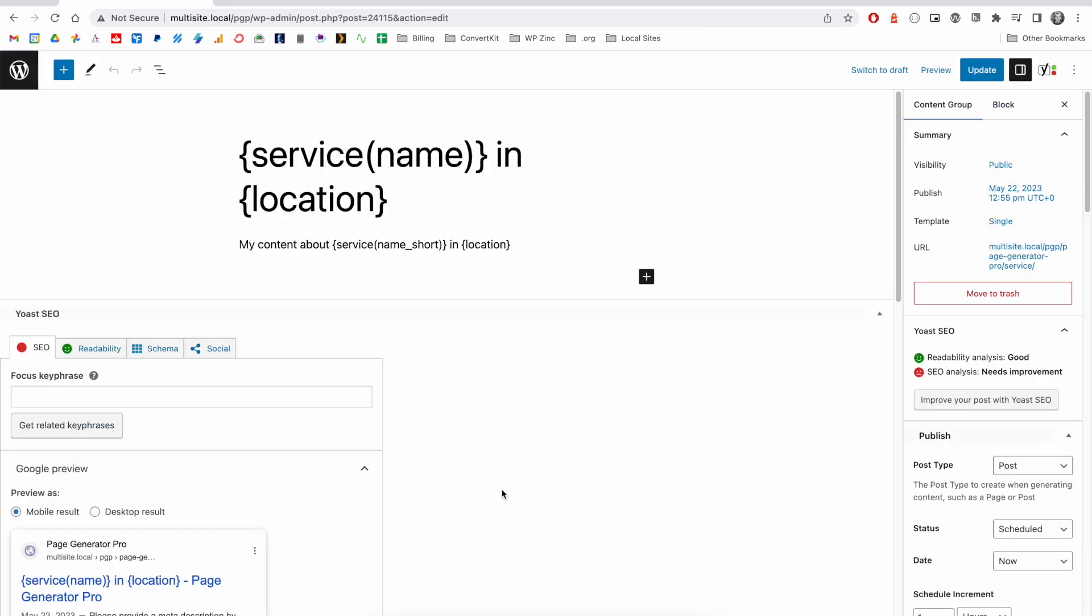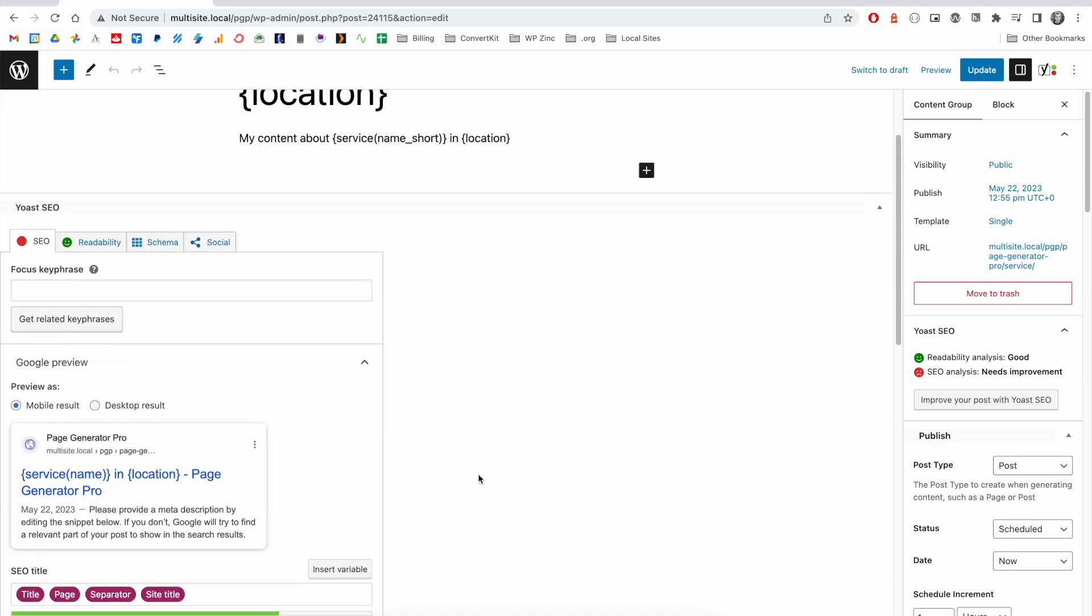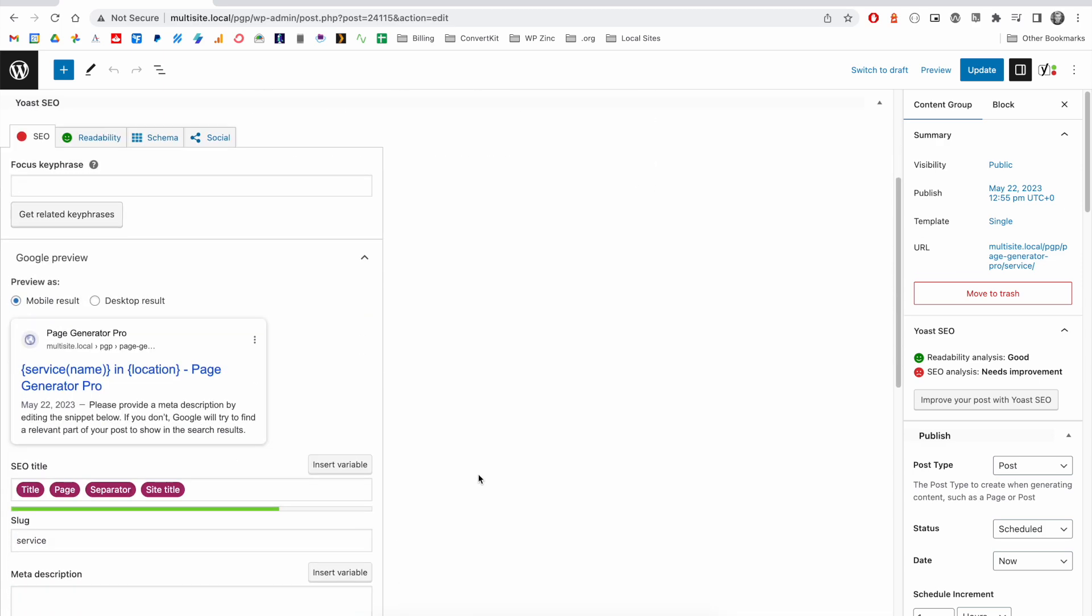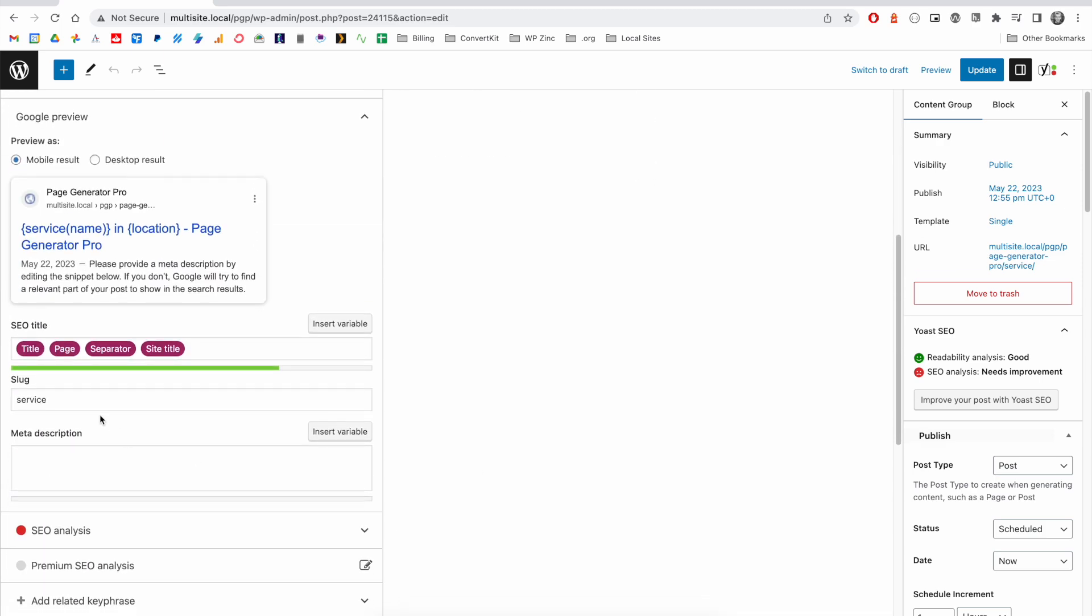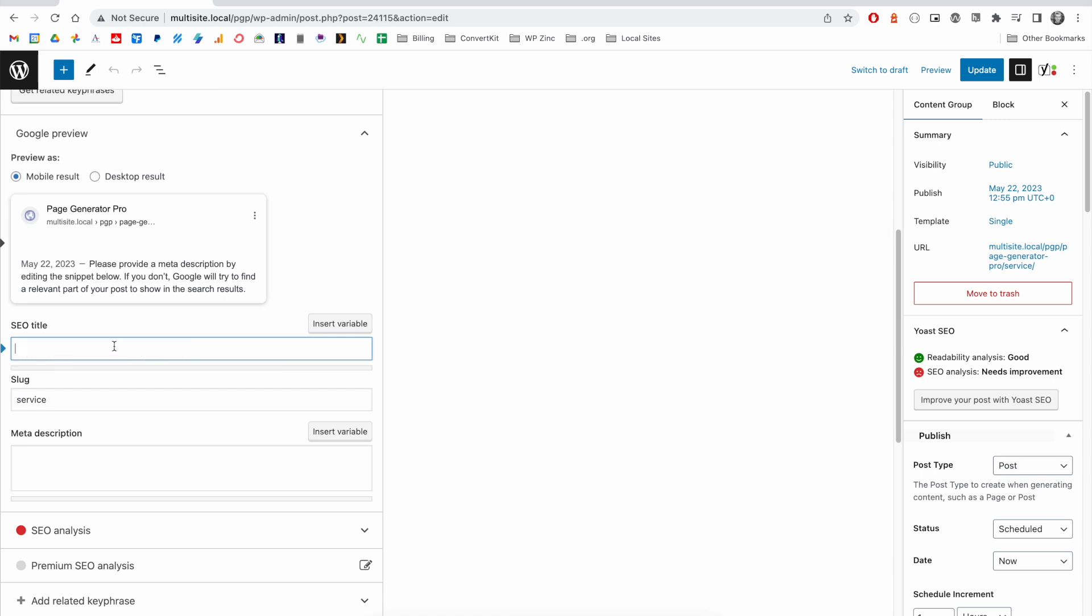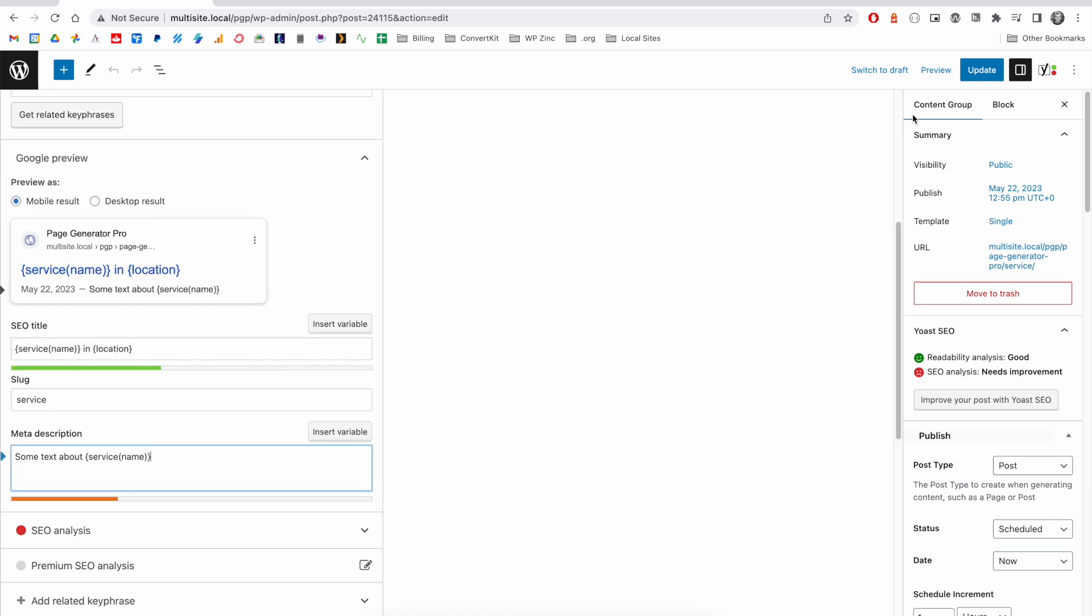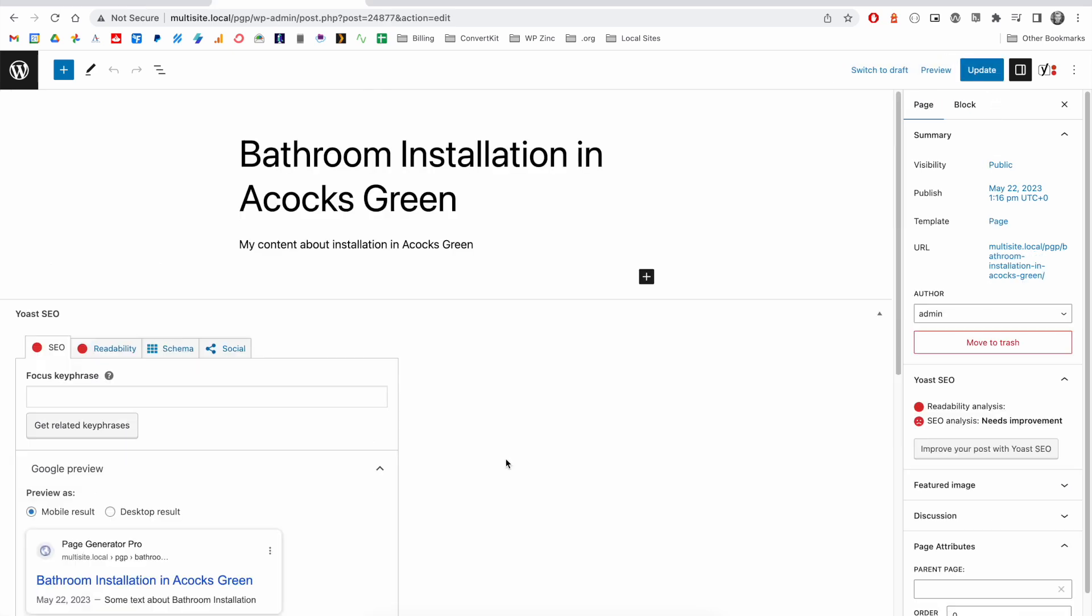We also include support for many of the major SEO and schema plugins. For example, with Yoast SEO, we're able to define the necessary SEO title, and we support keywords here as well. And we can define the meta description also.